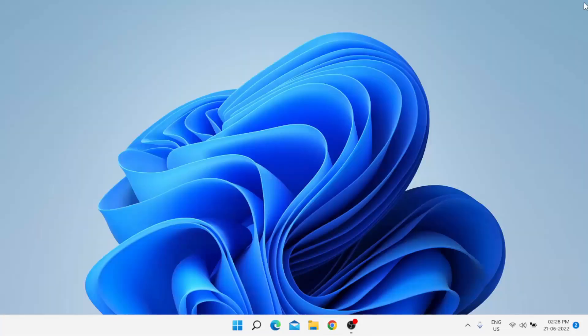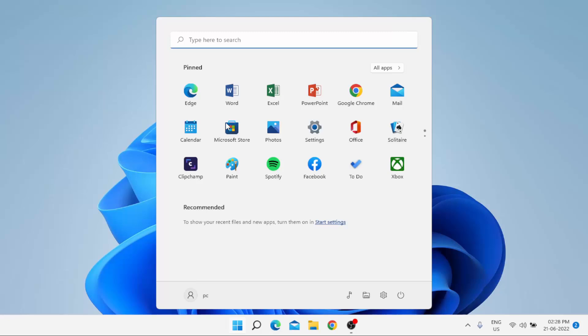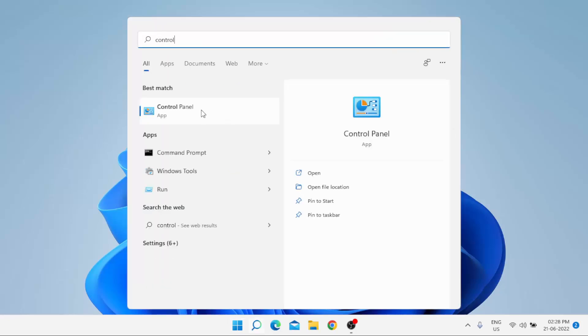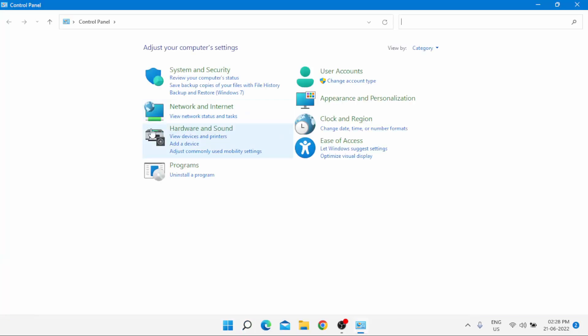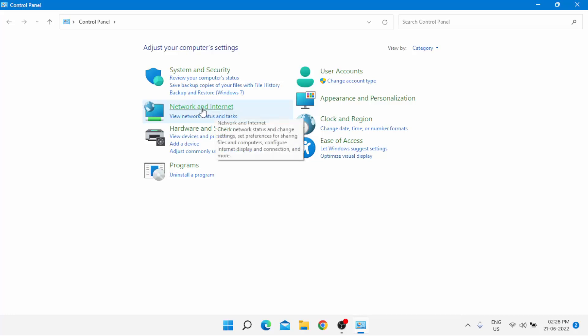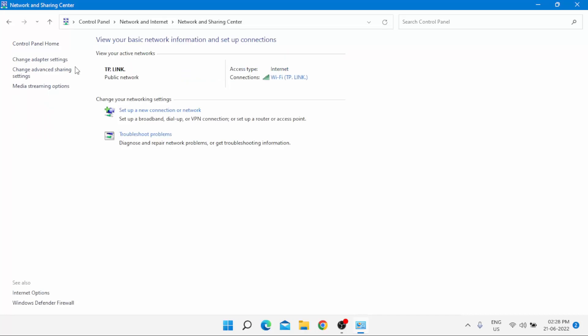Go to Windows search bar and type Control Panel. Click on the Control Panel to open it. Click on Network and Internet option, then click on Network and Sharing Center.